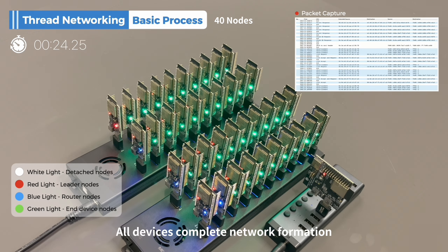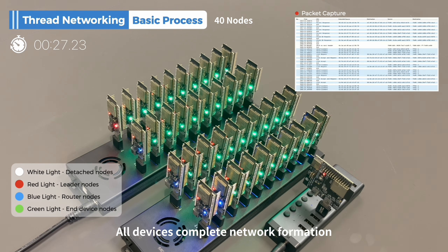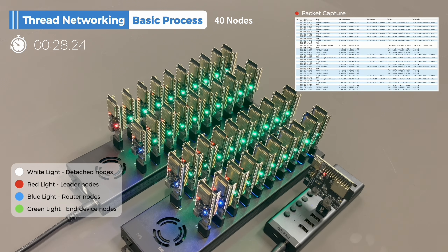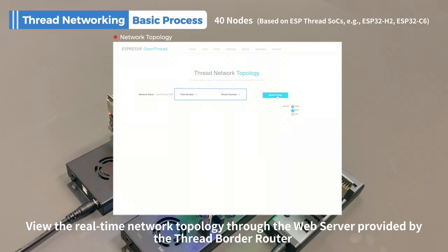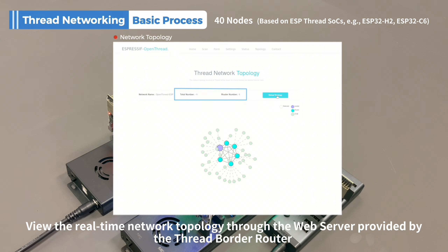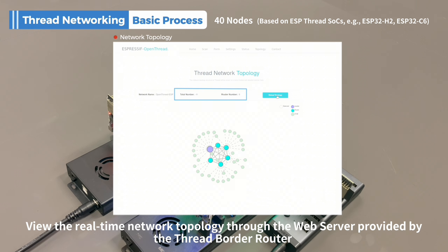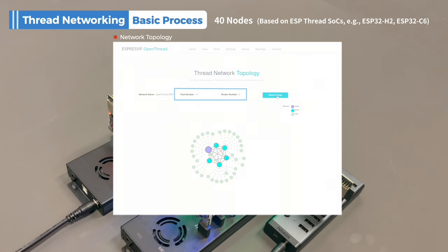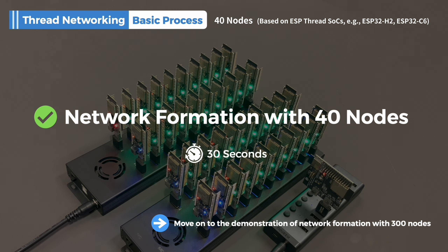As shown in the video, all devices complete network formation. Let's view the real-time network topology through the web server provided by the Thread Border Router. Network formation with 40 nodes is completed within 30 seconds.